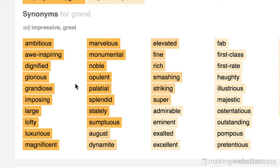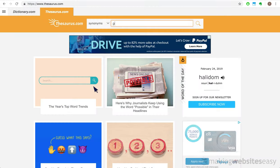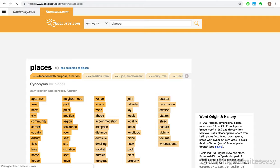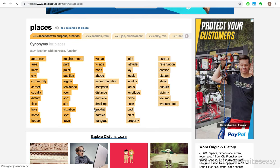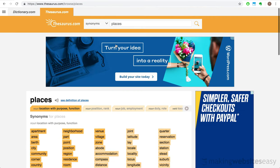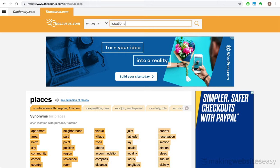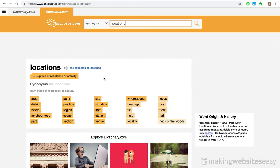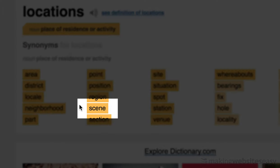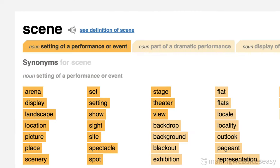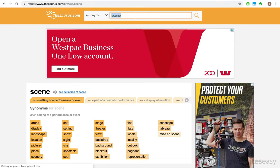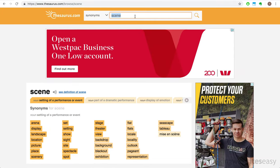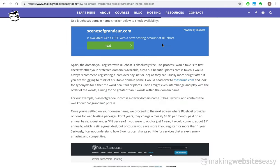I can already imagine a take on the popular phrase of grandeur. Now I'm looking for a synonym for places. I tried places of grandeur, but that domain name has already been taken. None of these seem to satisfy what I'm looking for. I'm going to try locations instead. Scenes. I like that. Scenes of grandeur. That seems to flow well. And indeed it is available.